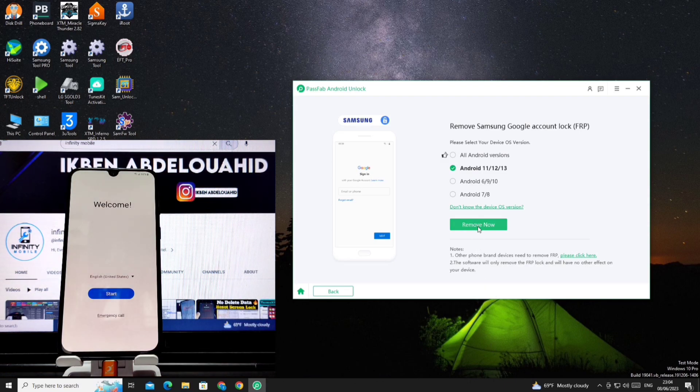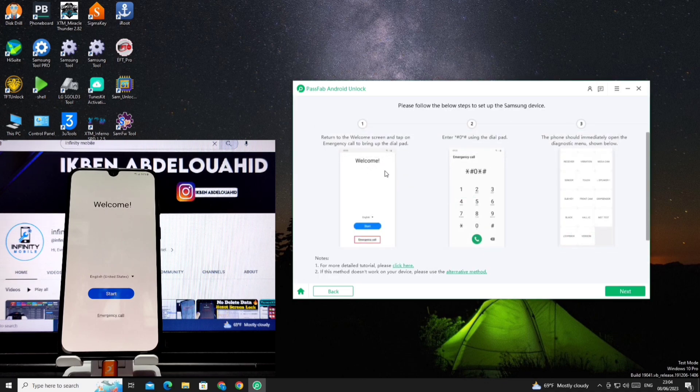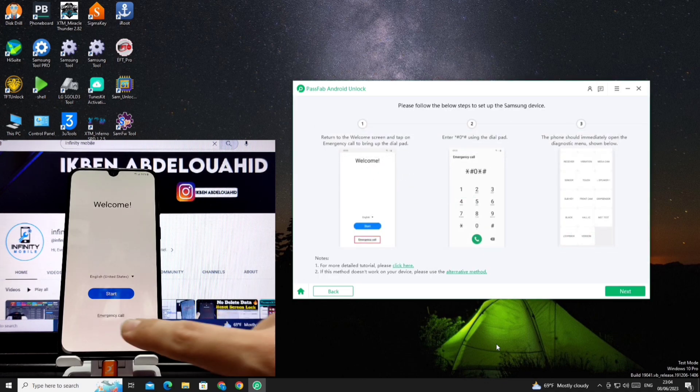And click on remove now. And we do the steps as shown in the pictures.